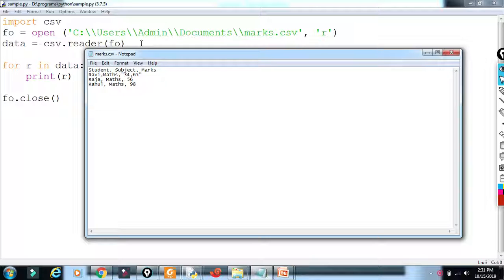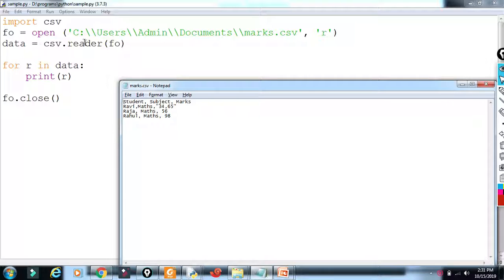You can write a CSV file in Python. What is an object? What is a programming object? If you want to work with objects in programming, all of these give you an object.